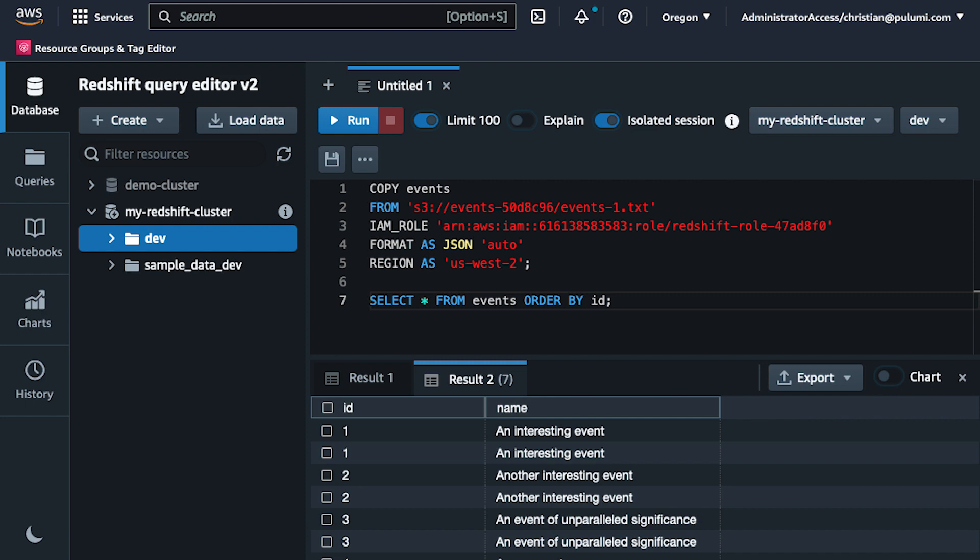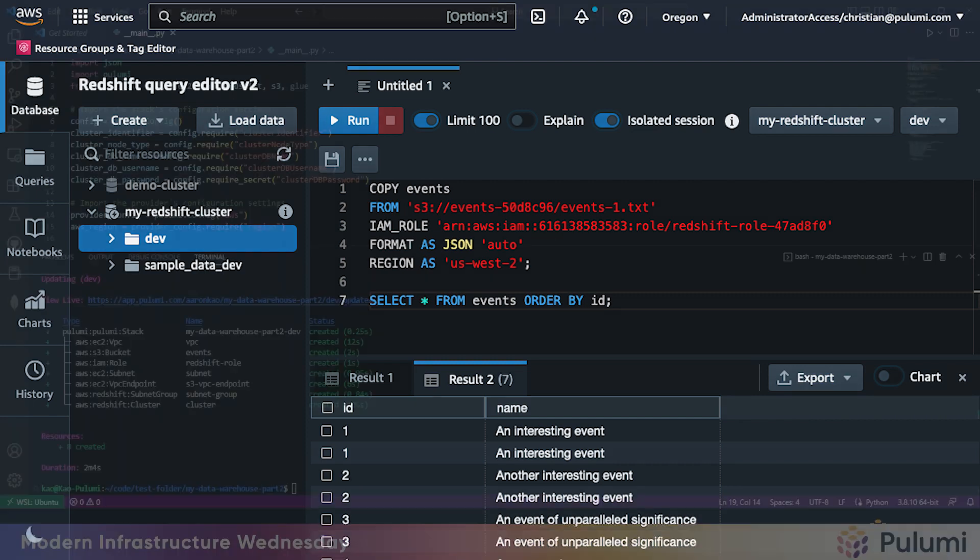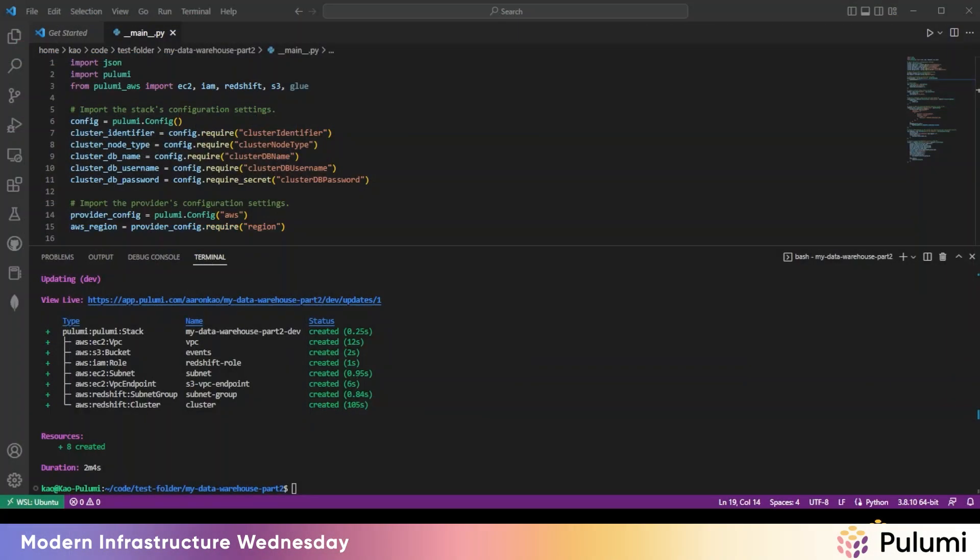So we're going to pick up from there. Just to quickly recap, we deployed a VPC with a private subnet, a Redshift cluster deployed into the subnet, an S3 bucket that we'll use to hold some raw data, and a VPC endpoint, allowing direct access to the bucket over the private network.